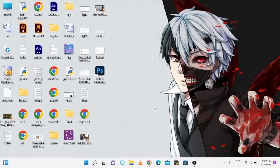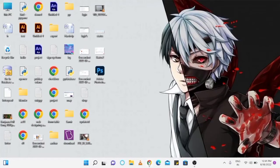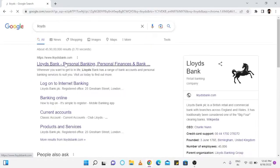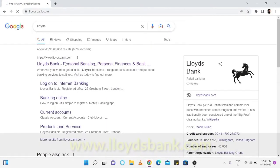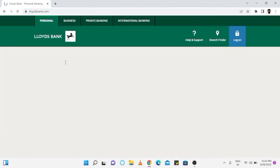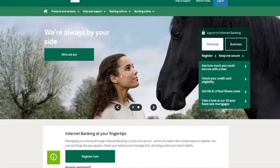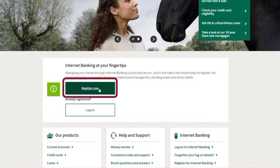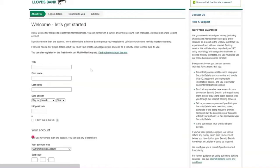Today we will see how to register your Lloyds bank account for online banking. First, open your web browser and search for Lloyds.com. Scroll down and you will find the option to register now.